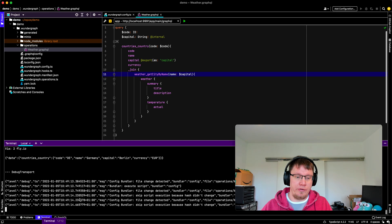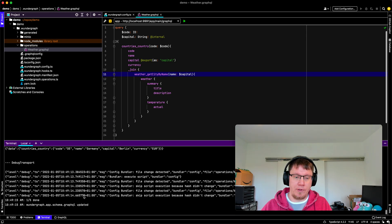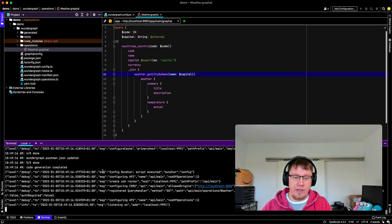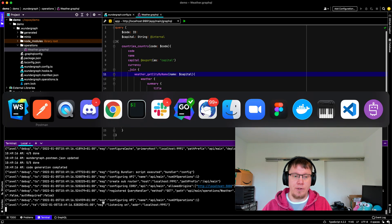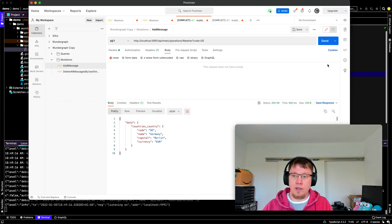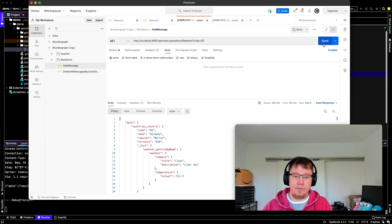So let's store this. You see, everything is updated. And now let's run this query again.